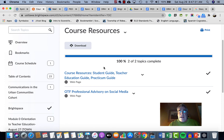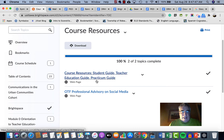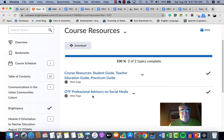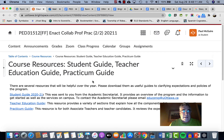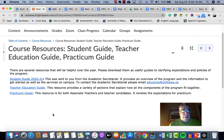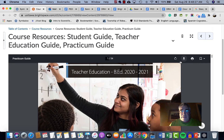One last section: Course Resources. There's not a lot in here yet, but it will grow during the year. We want to put all documentation in one spot rather than scattered around. Right now there are two sub-modules: one with resources like the Student Guide, Teacher Education Guide, and Practicum Guide — click there and the guides are available to download. The other is the OT advisory on social media. These three documents are linked here; you click on them and they open quickly as a PDF.